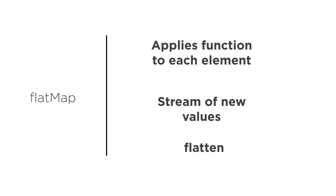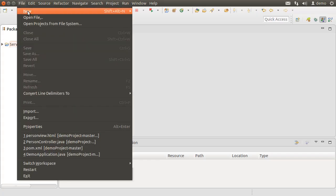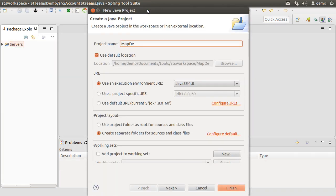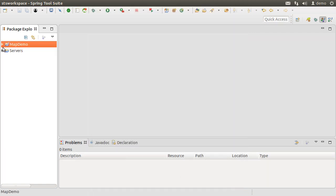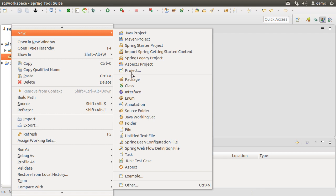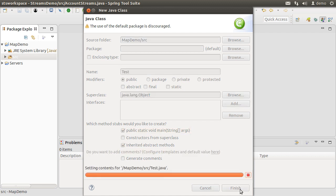Let us look at demos to clarify the concepts further. Here I am running Spring Tool Suite, which is a flavor of Eclipse. Let's create a new Java project and call it Map Demo. Click Finish. Let's create a new class by right clicking and choosing New Class and name it Test. Let's include a main method. Click Finish.